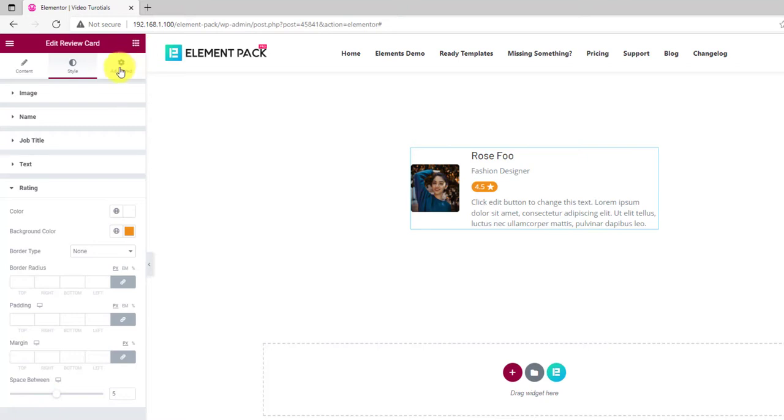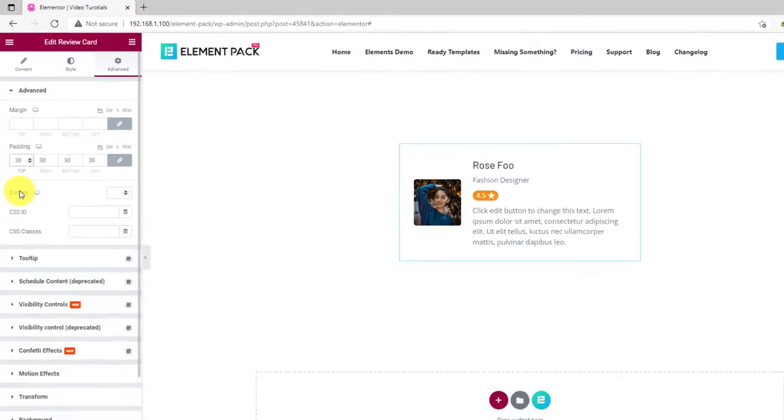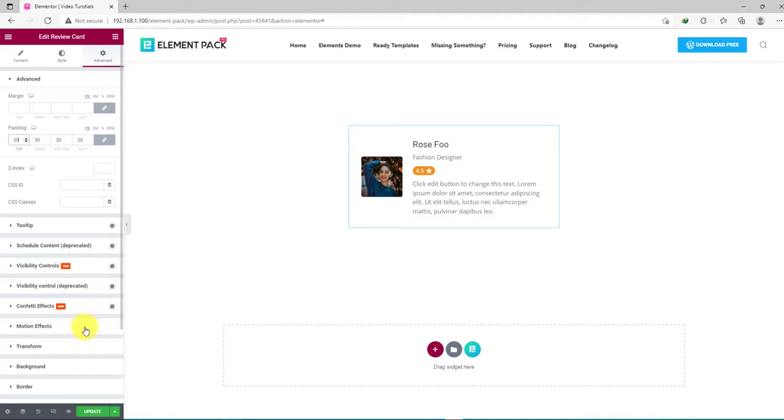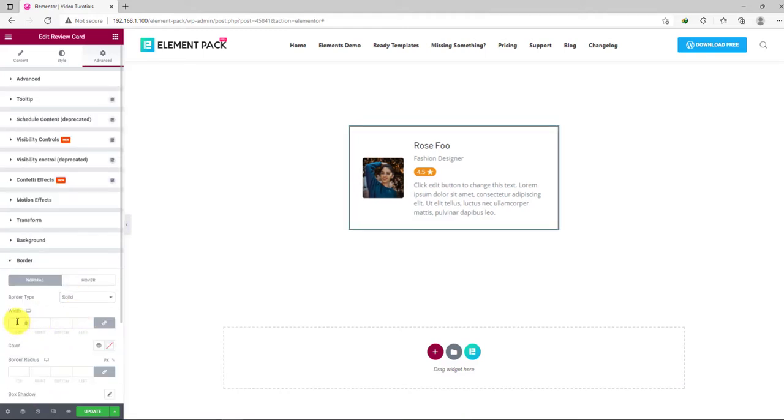To finish it off, let's go to the advanced tab and add some padding to the whole content. Then, apply a thin border with a semi-visible color of the same type.